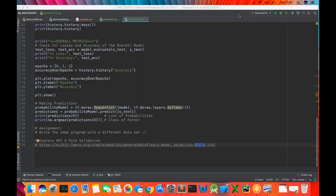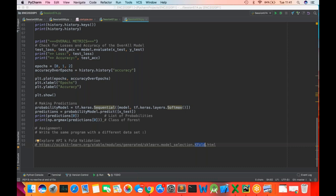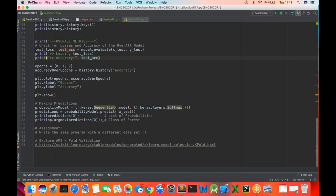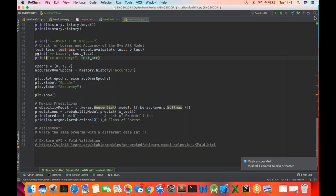This is all for today. Thank you so very much guys. I will push this code to GitHub along with the seeds.csv. Session number 57: ANN with normalization and history. I hope you enjoyed the session. See you tomorrow — any queries you can always ask in the groups. Thank you, bye!